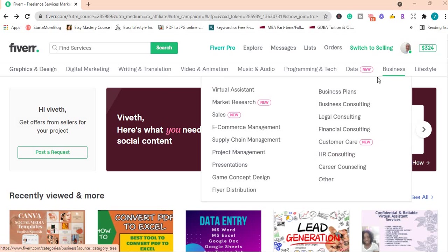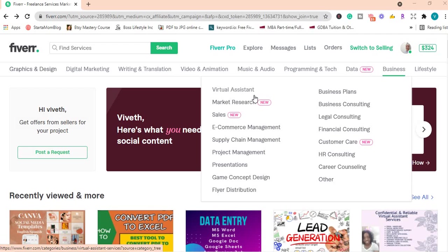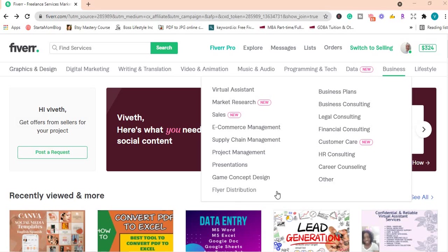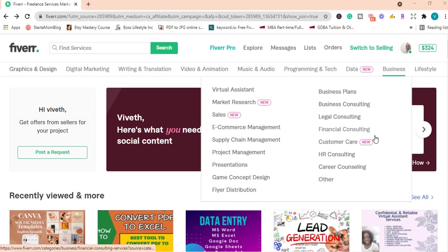Under business, you have virtual assistants. You can write emails, make phone calls, answer phone calls, make appointments. All of those services can be offered as a virtual assistant. You can do market research, project management, flyer distribution, business plans, legal consulting, financial consulting, customer care, HR, and many other services.